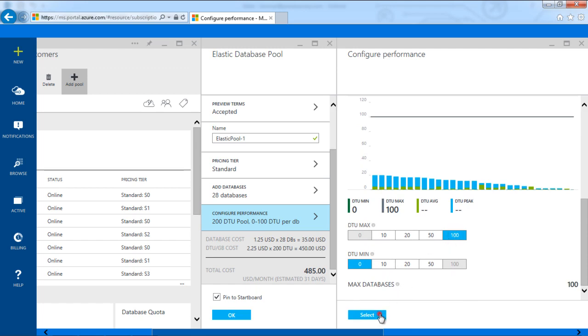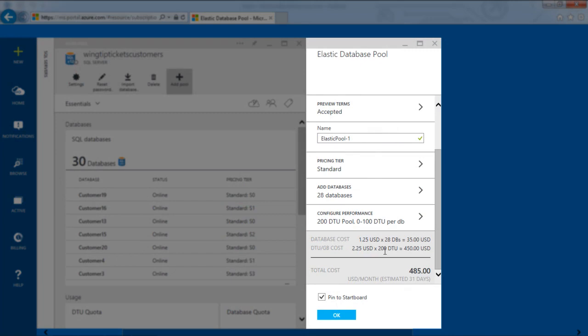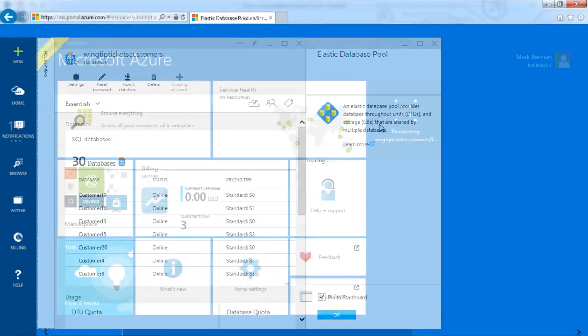The portal shows me the results as an expected monthly bill, enabling truly elastic database performance with predictable pricing.